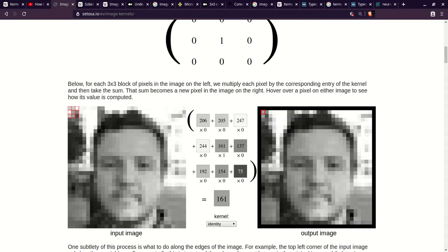And the way that you multiply is the top left of the 3x3 matrix corresponds with the top left of the selected 3x3 grid based around the pixel of interest. So the 206 multiplies with the 0, 205 multiplies with the 0, and since every other value except the middle is 0, then you add them all up, and you end up getting 161.